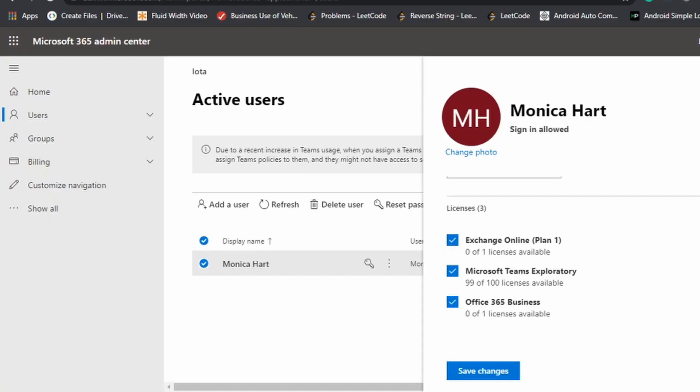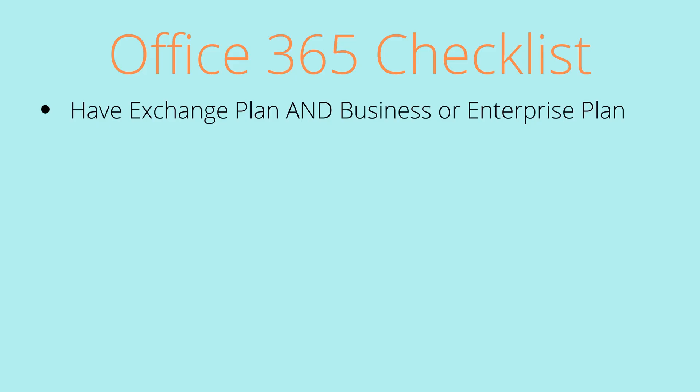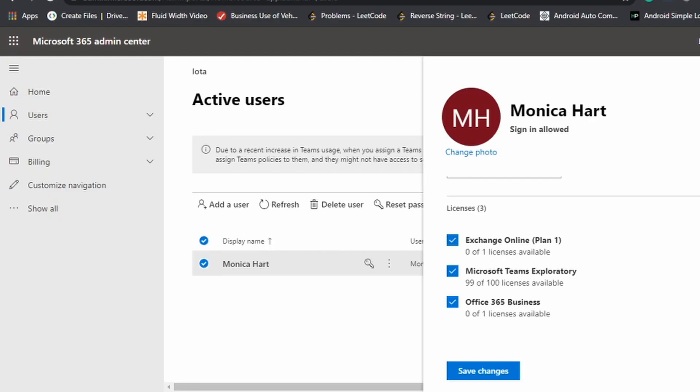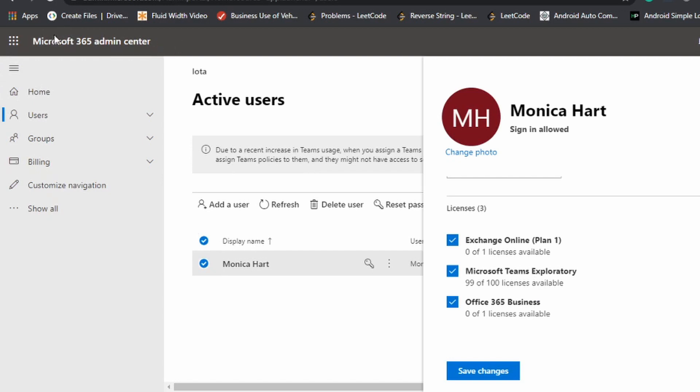So for the first item on our checklist is to make sure you have an exchange plan and a business or enterprise plan. So you can see right now on my account, I did purchase the exchange online plan one and the office 365 business.